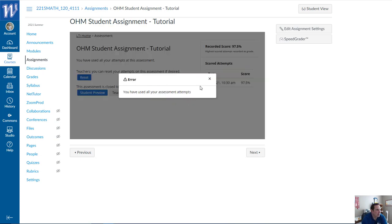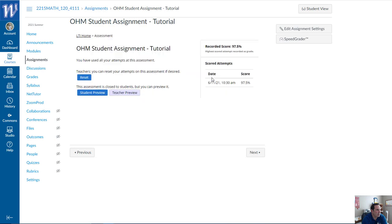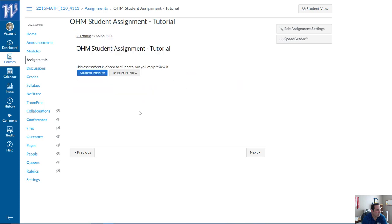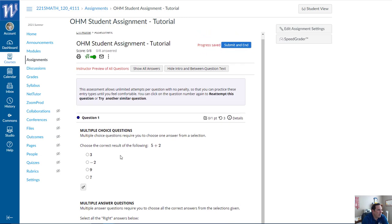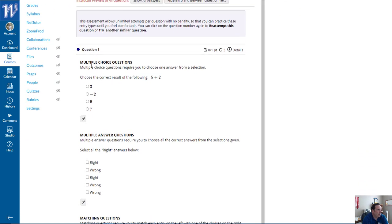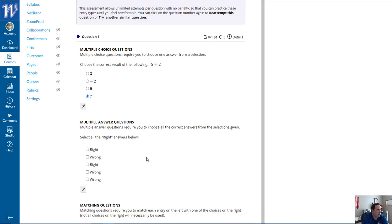I've reset my assessments so we're fresh. You might see things like multiple choice questions — multiple choice questions require you to choose one answer from a selection. For example, choose the correct result from 5 plus 2: well, it's 7.